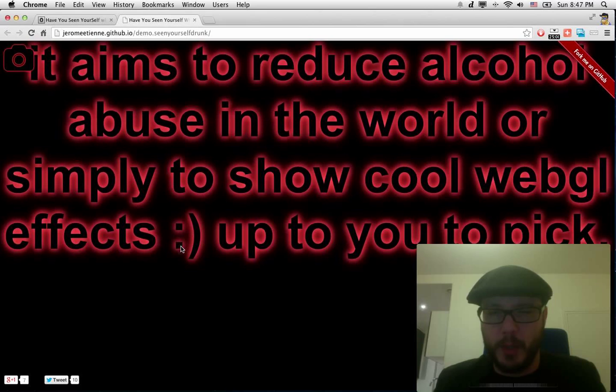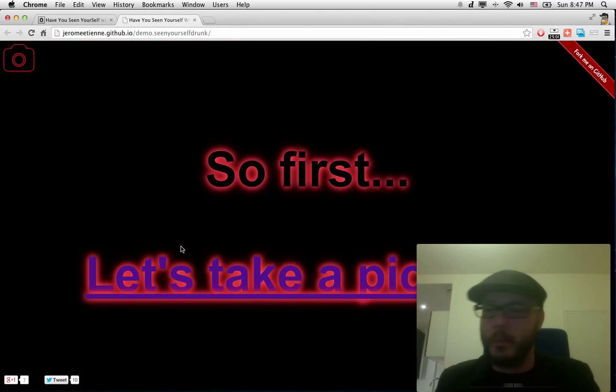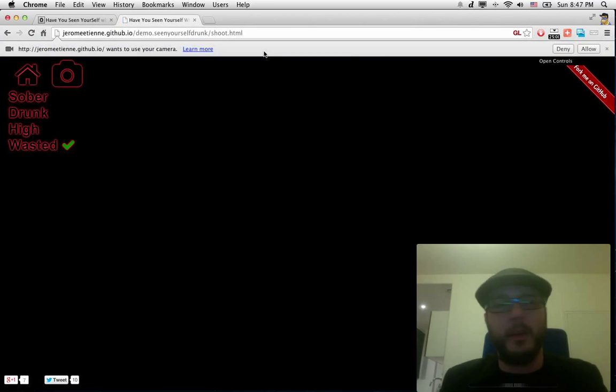First, let's take the picture. We click. The web page asks us for the permission to use the camera. We allow it. It takes the picture.